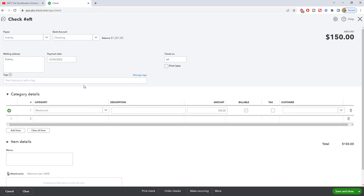So the important thing to remember here is that any time you make a payment on a credit card, you do not put it to an expense, you put it to the liability.